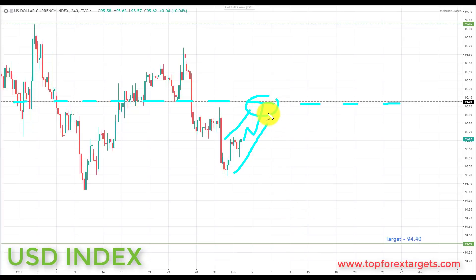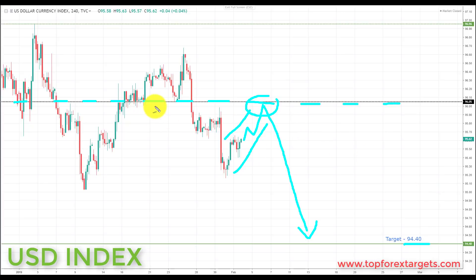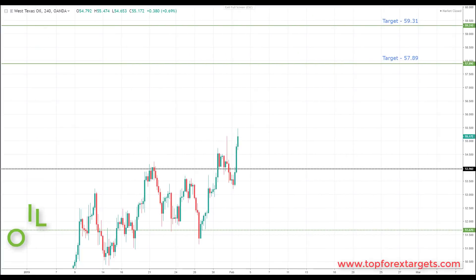What we'd like to see is a continued correction and preferably a retest of broken support turning resistance at 96.05 — this would give a much greater potential move to the downside in terms of risk to reward when we look at the pairs. We're looking for further declines down towards the next key support target at 94.40. We go into this week with a bearish bias on the US Dollar.